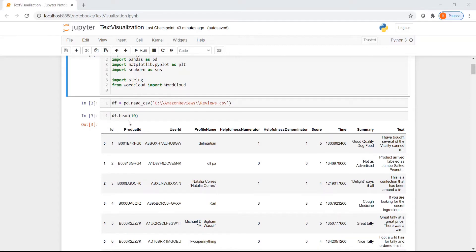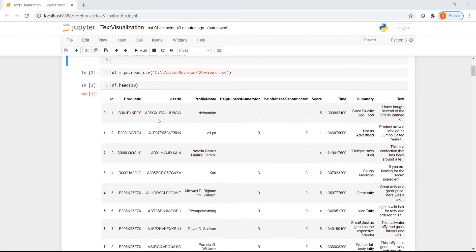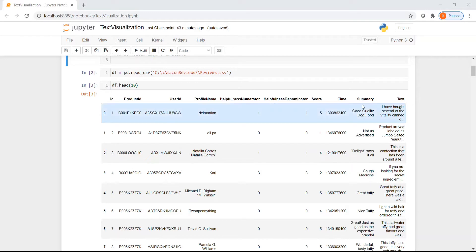Let us look at the first 10 rows. So here we have these columns: there is an ID, a product ID, a user ID, a profile name, helpfulness numerator, helpfulness denominator, a score which corresponds to the review score, the review text, the review text summary, and a timestamp.